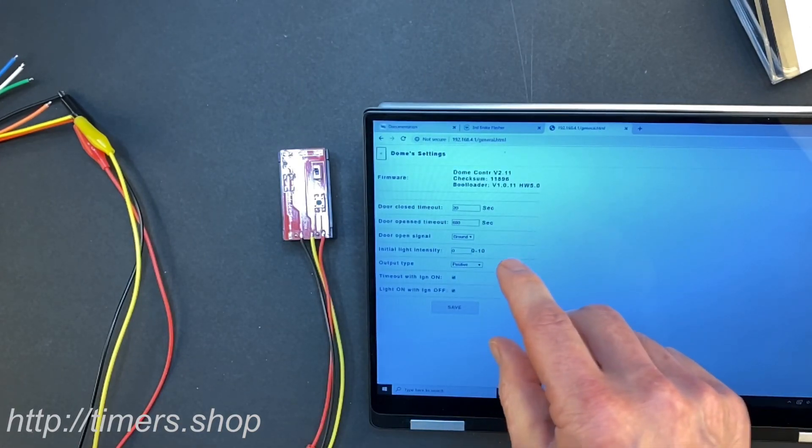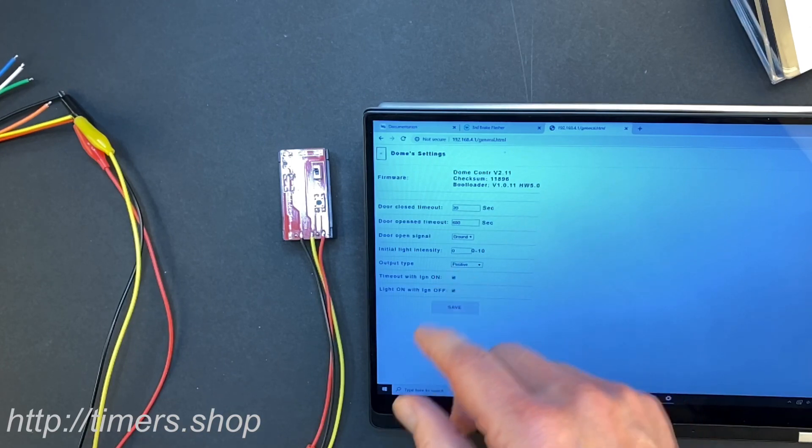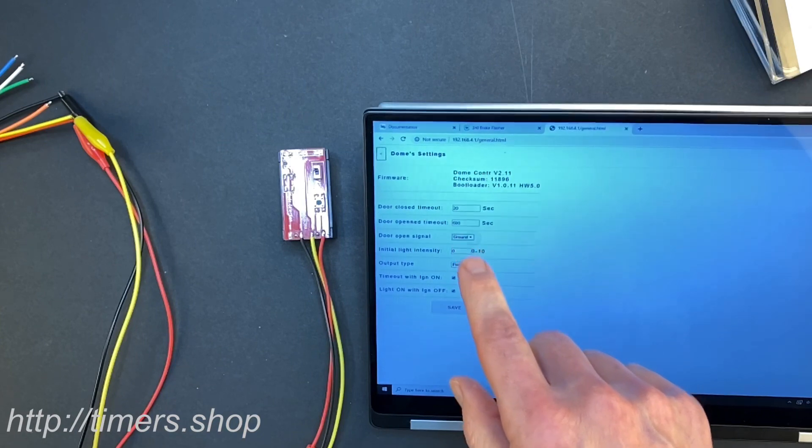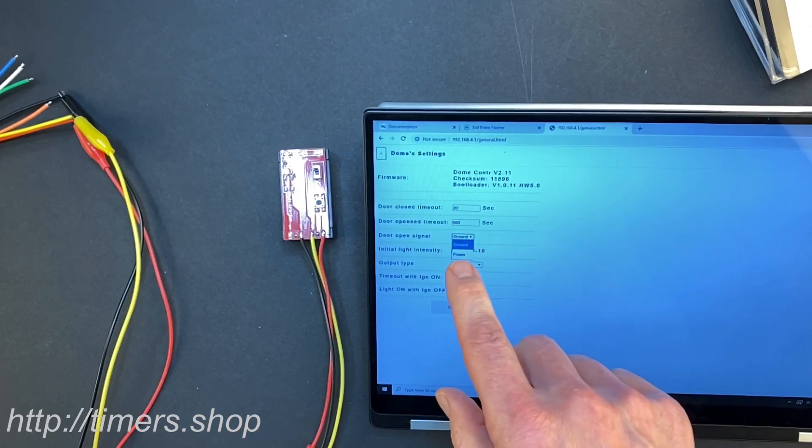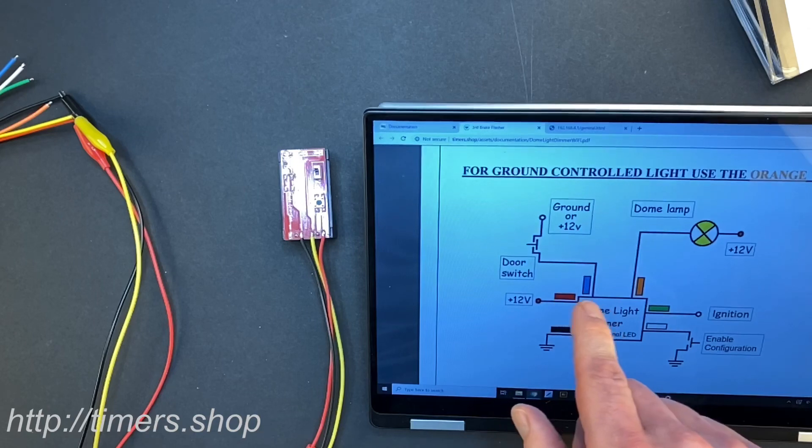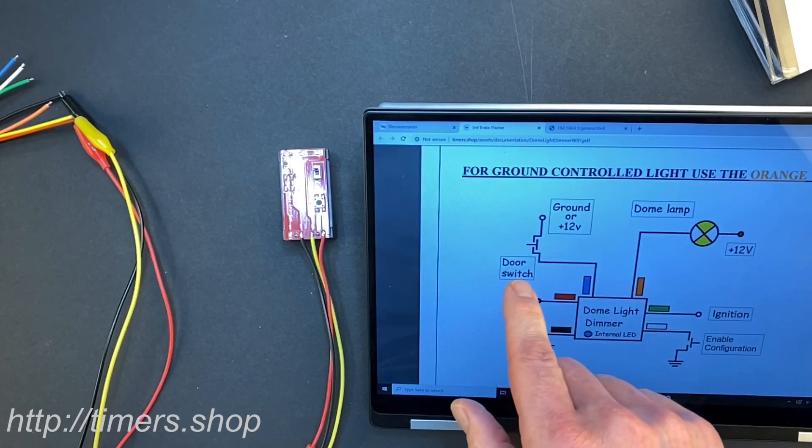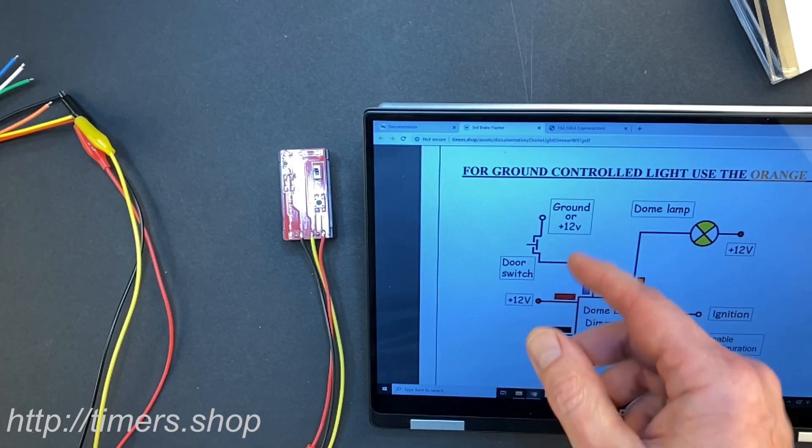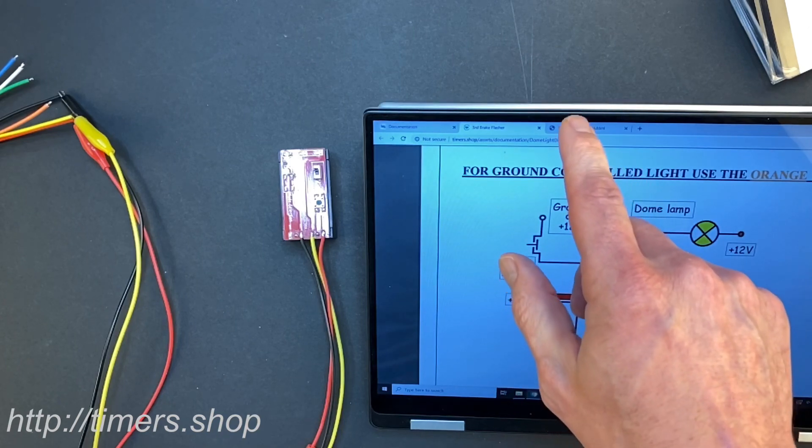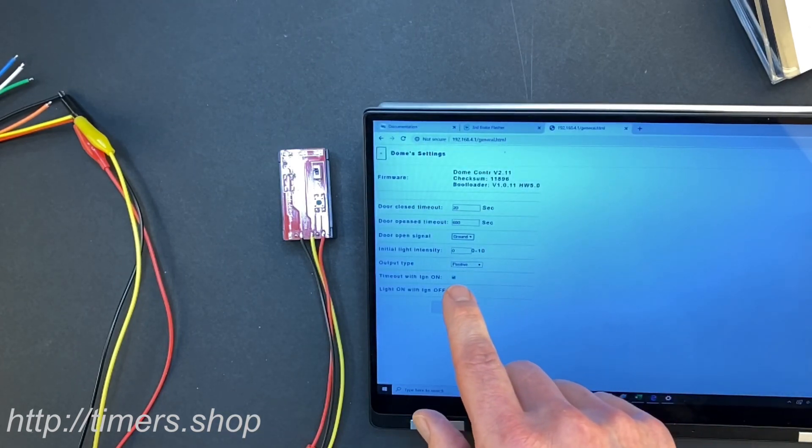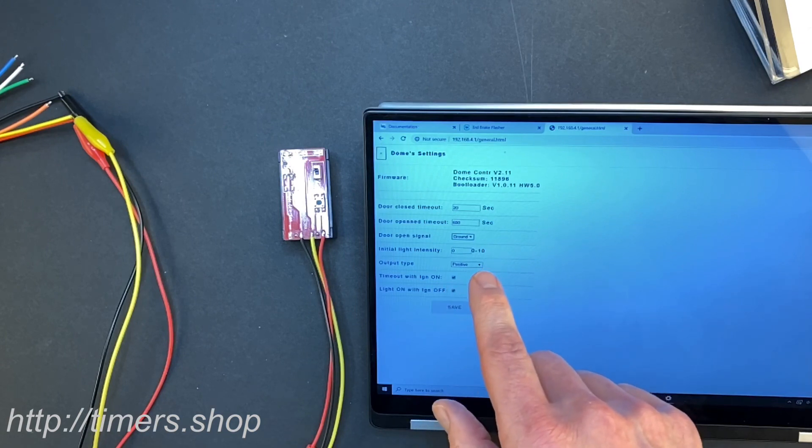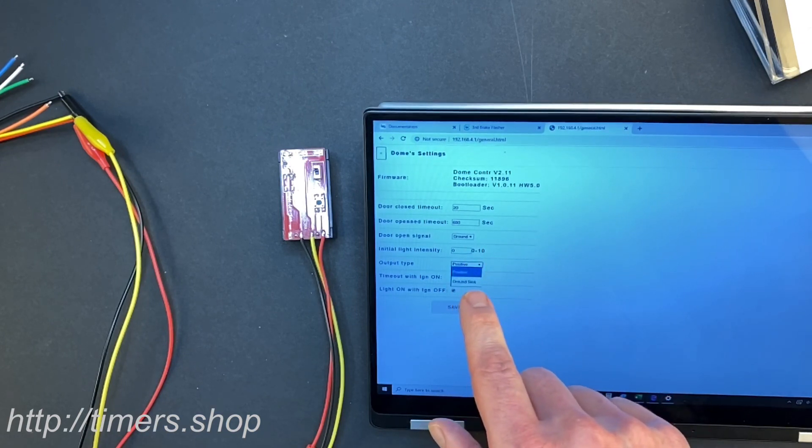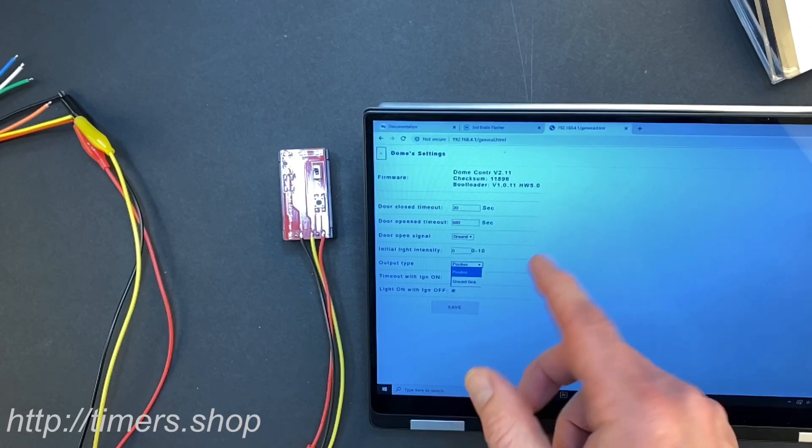And this is the configuration that you can change. So you can change the close timeout, open timeout time. Door open controls either the ground or the power, so this defines how the blue wire is connected to the switch. If your switch is connected to the power or the ground, and output you can change your output to either positive or the sync. So if you have the sync control, you make the changes, you click save.